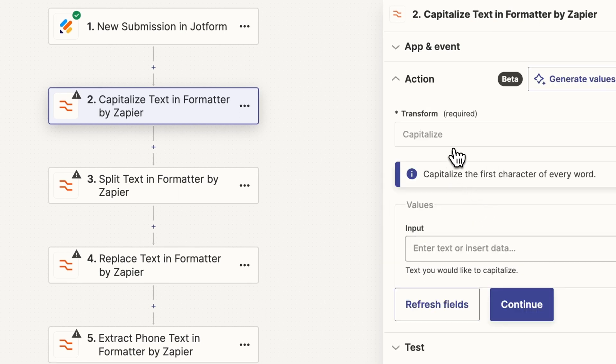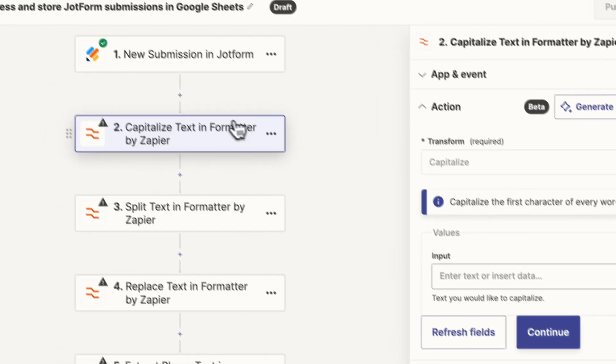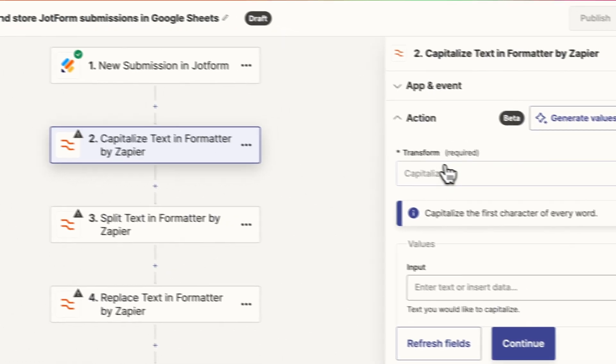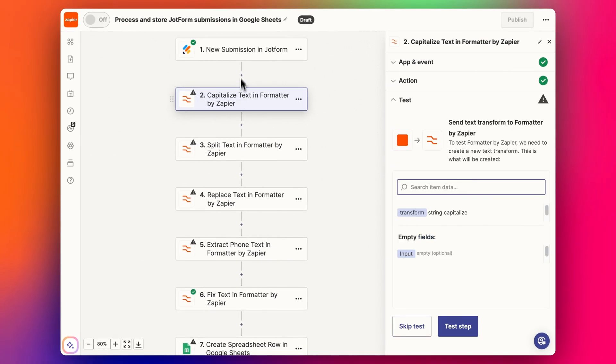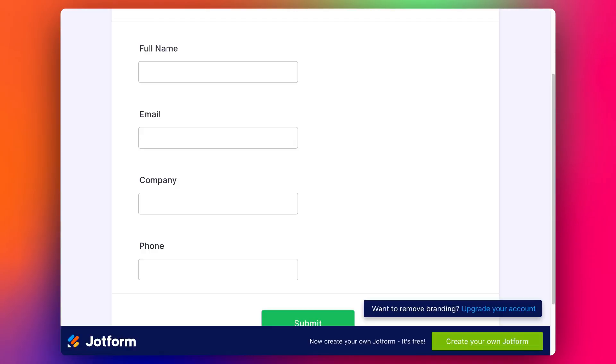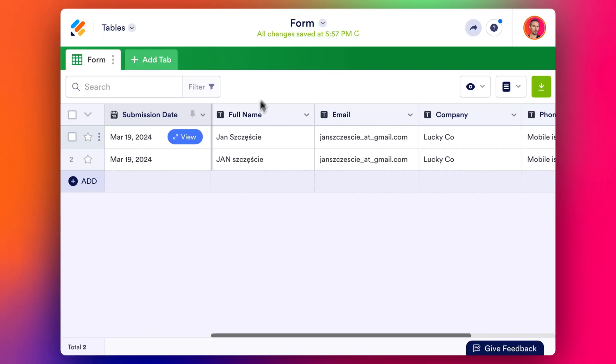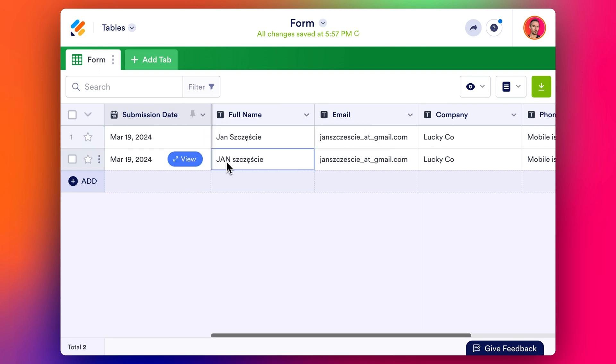The first one we're going to do is capitalize the text. Let's say the form submission, he's actually filled this in and rather than typing in his name like this, for some reason he's done all caps for his first name.